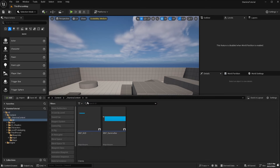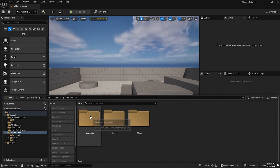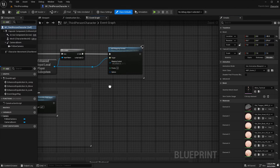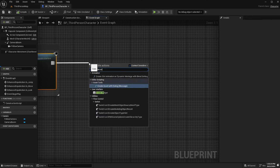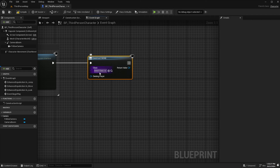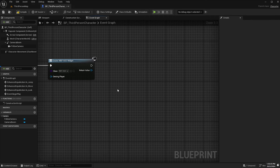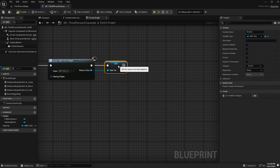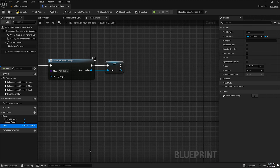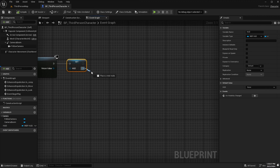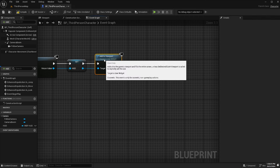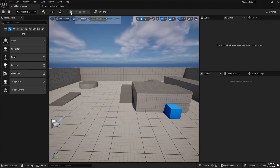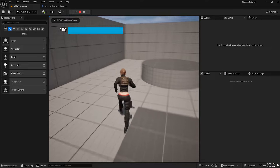Now we'll go into our content folder, then to the third person folder blueprints, and open our third person character. Off begin play, drag off a pin, type in 'create widget', and select WBP_HUD which we just created. Promote this to a variable and rename it 'HUD'. Then drag off from the HUD pin and type in 'add to viewport'. Compile and save.